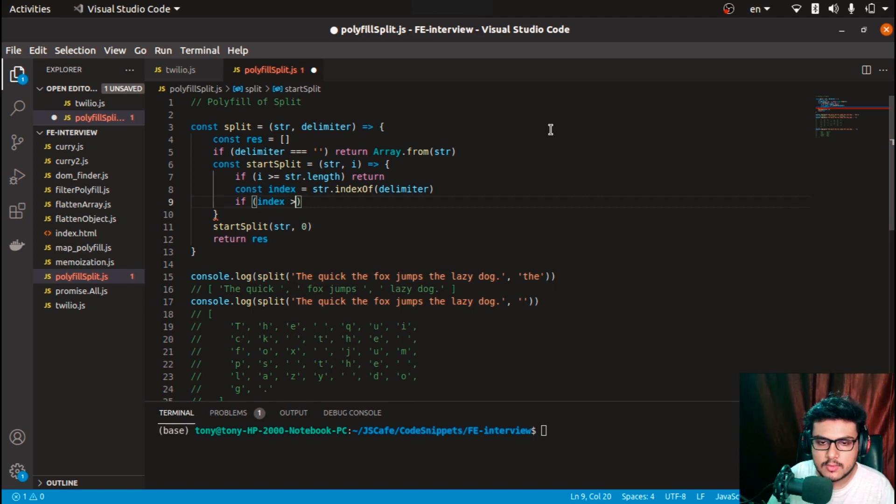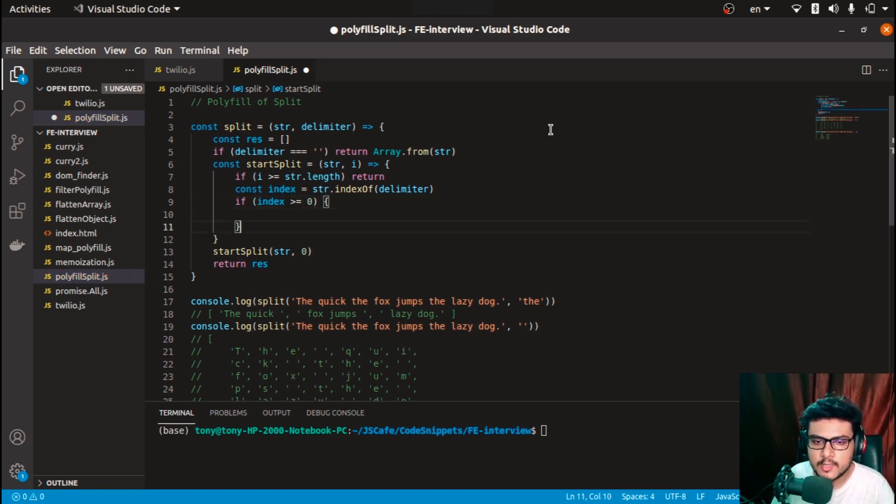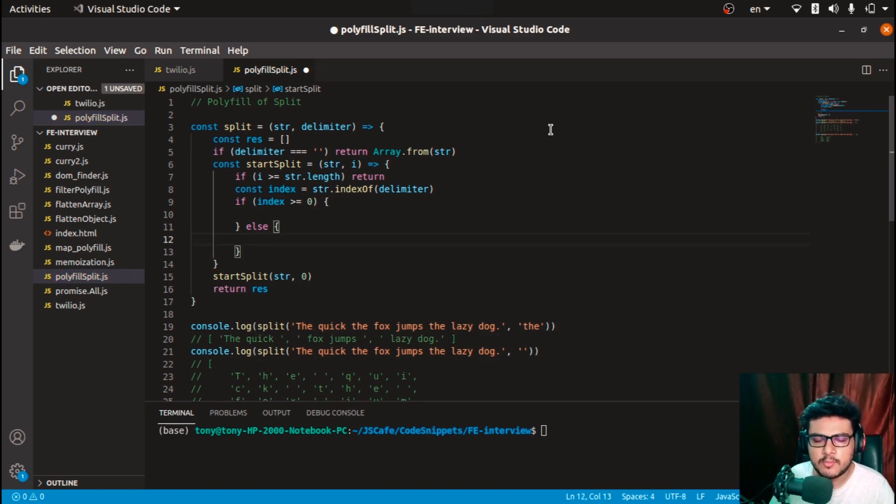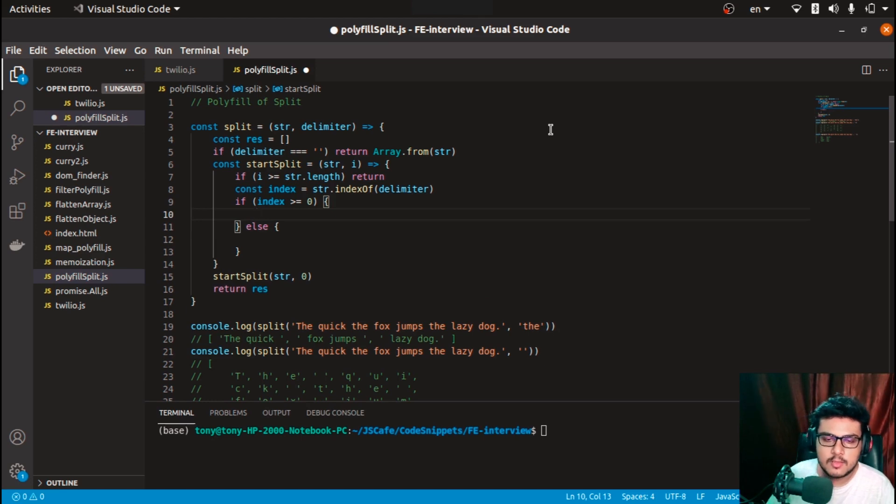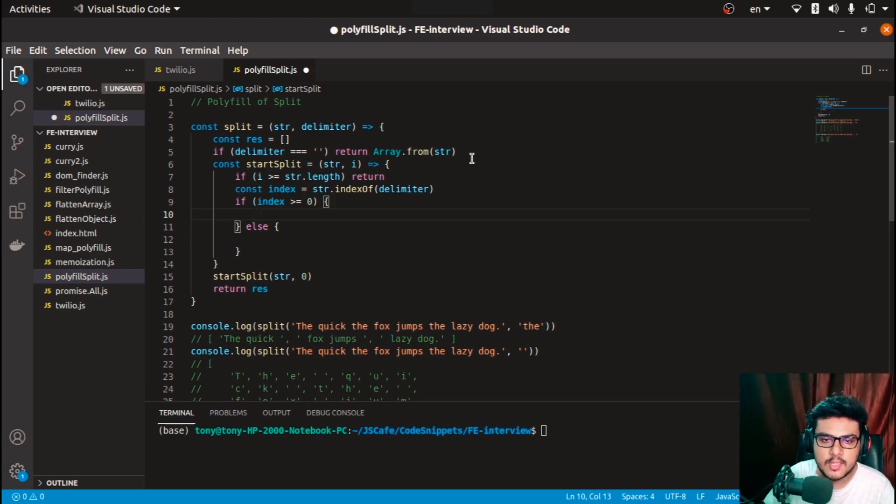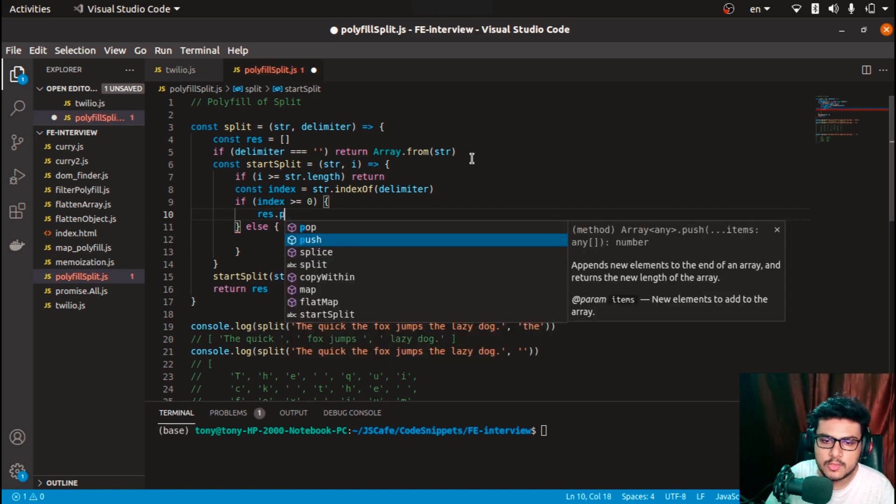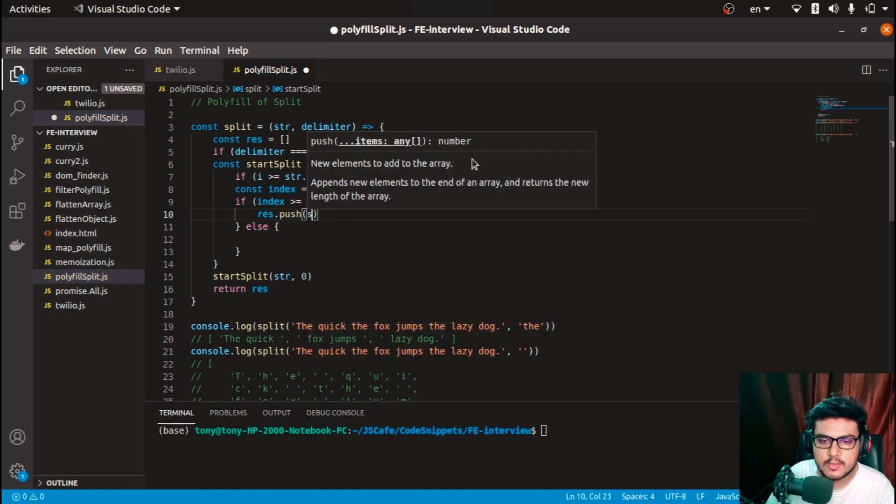If the index is greater than or equal to zero, then it means we have found a delimiter, else we have not found a delimiter. If we have found a delimiter at a particular index, then I want to push something.